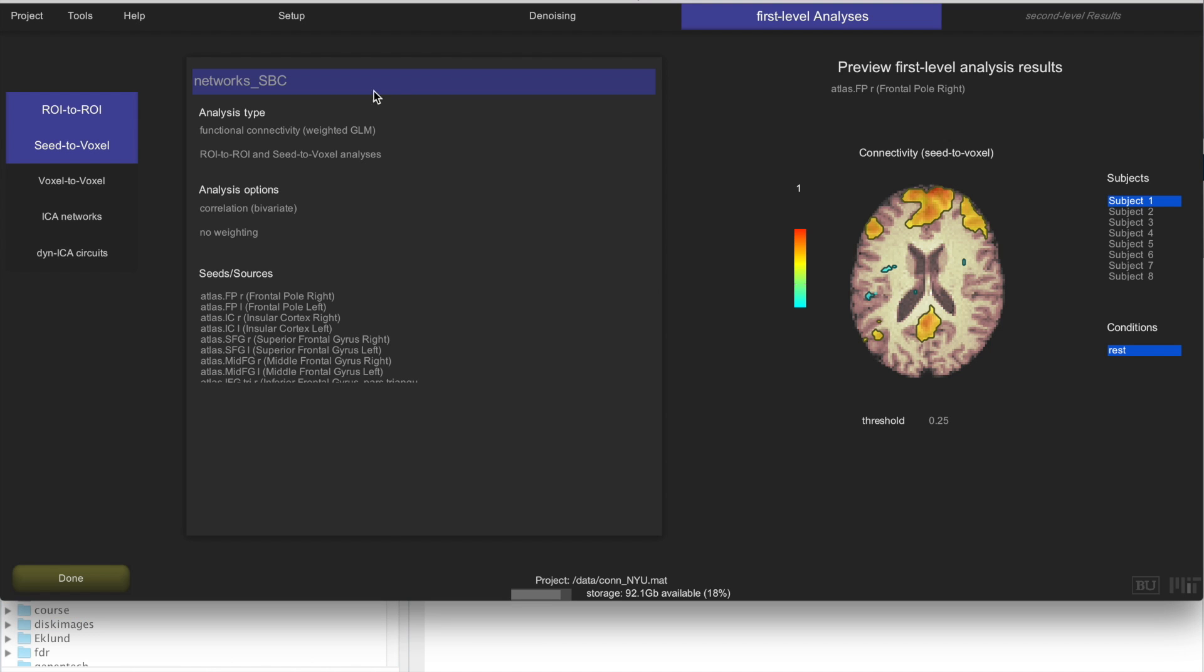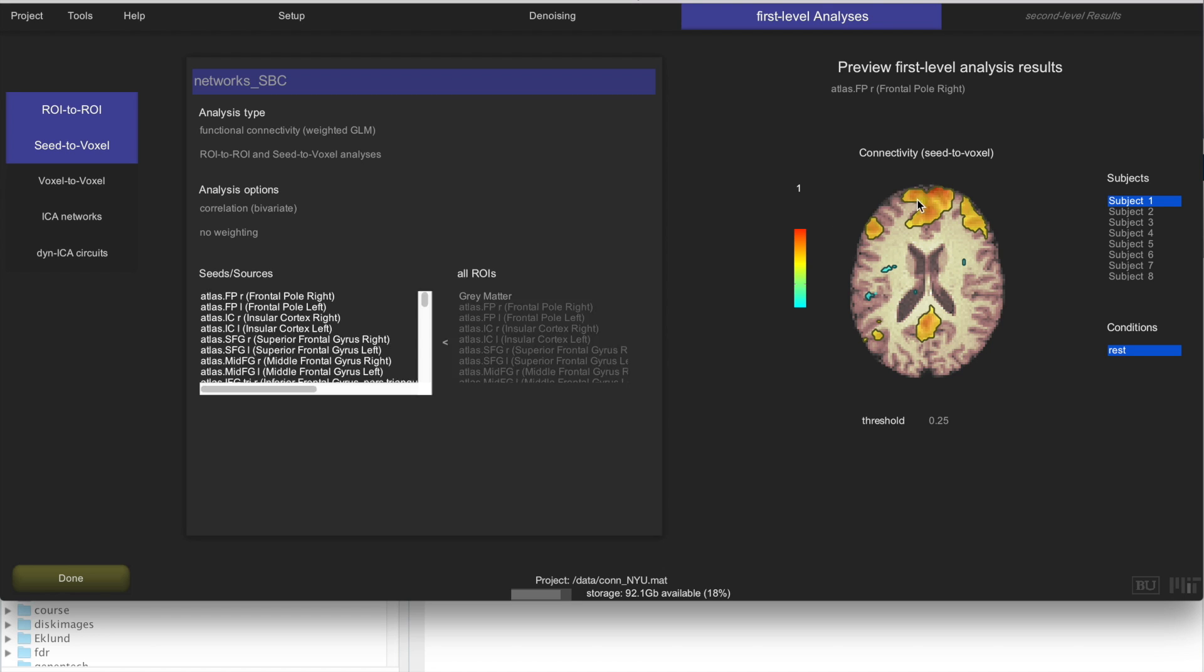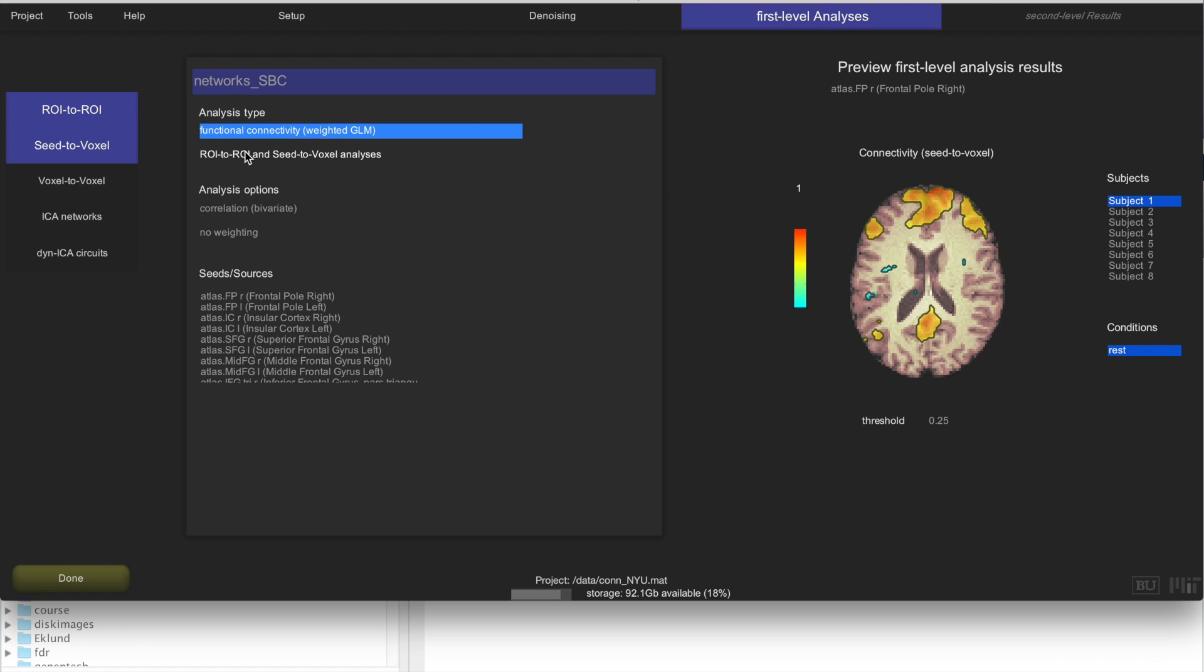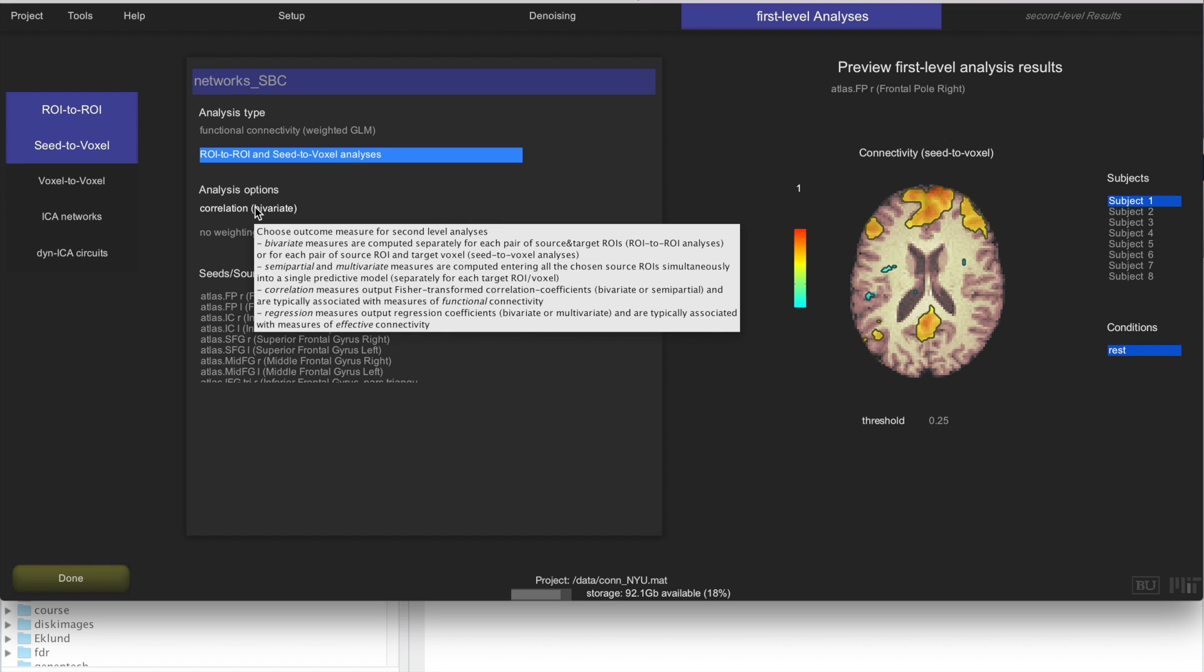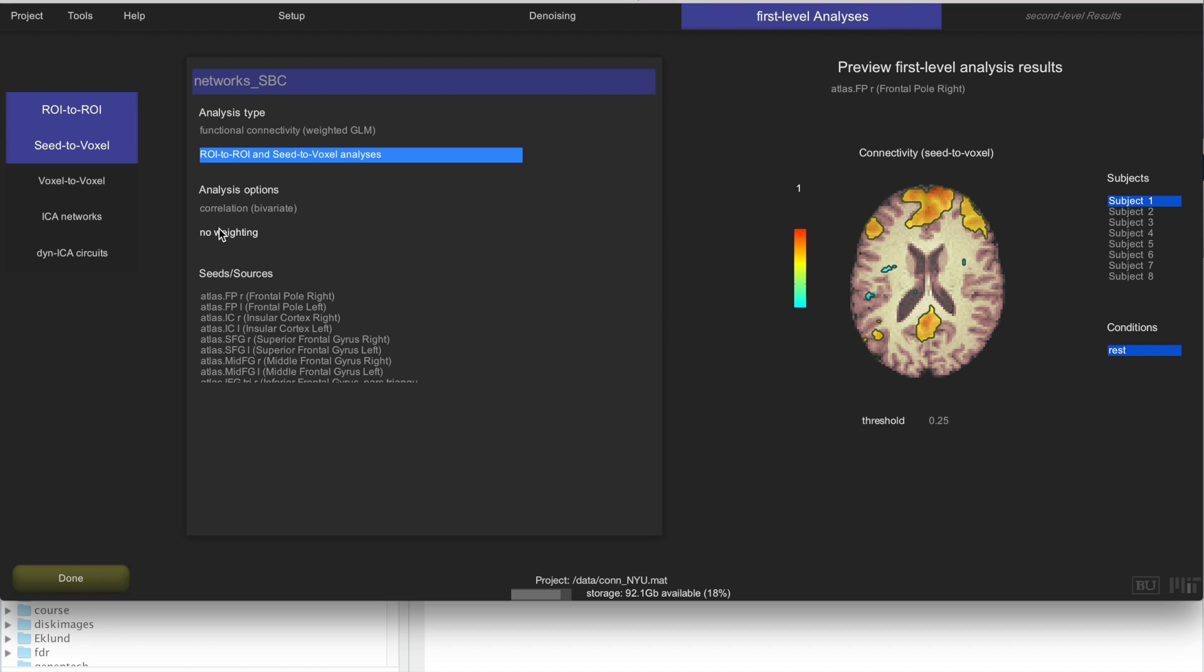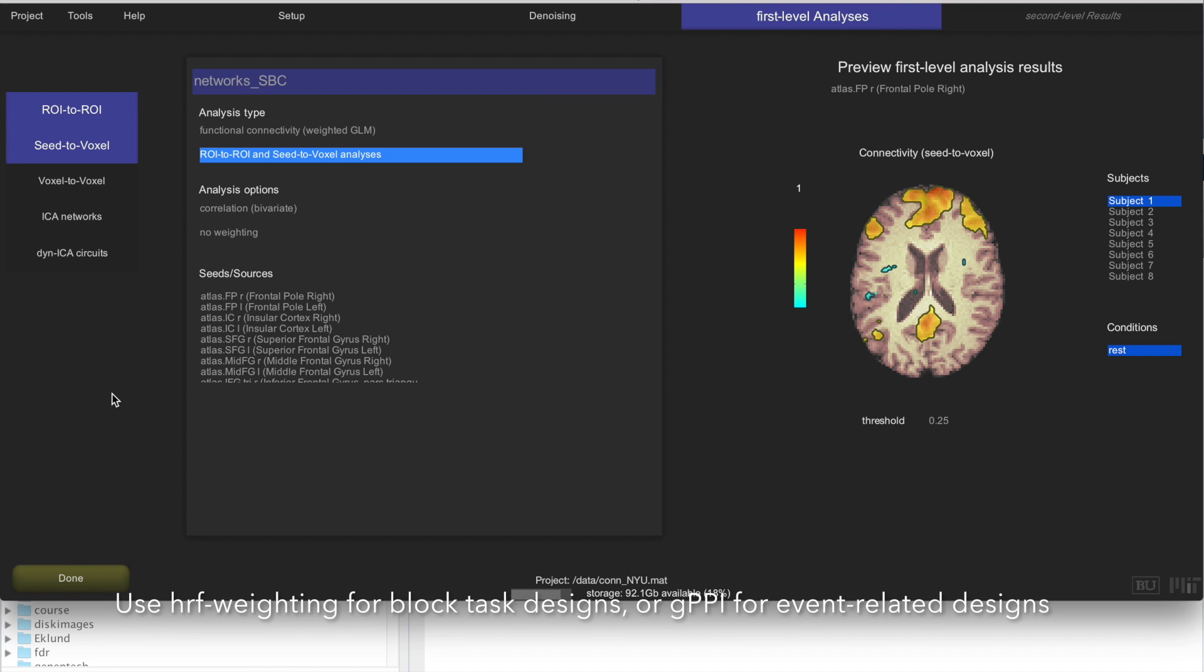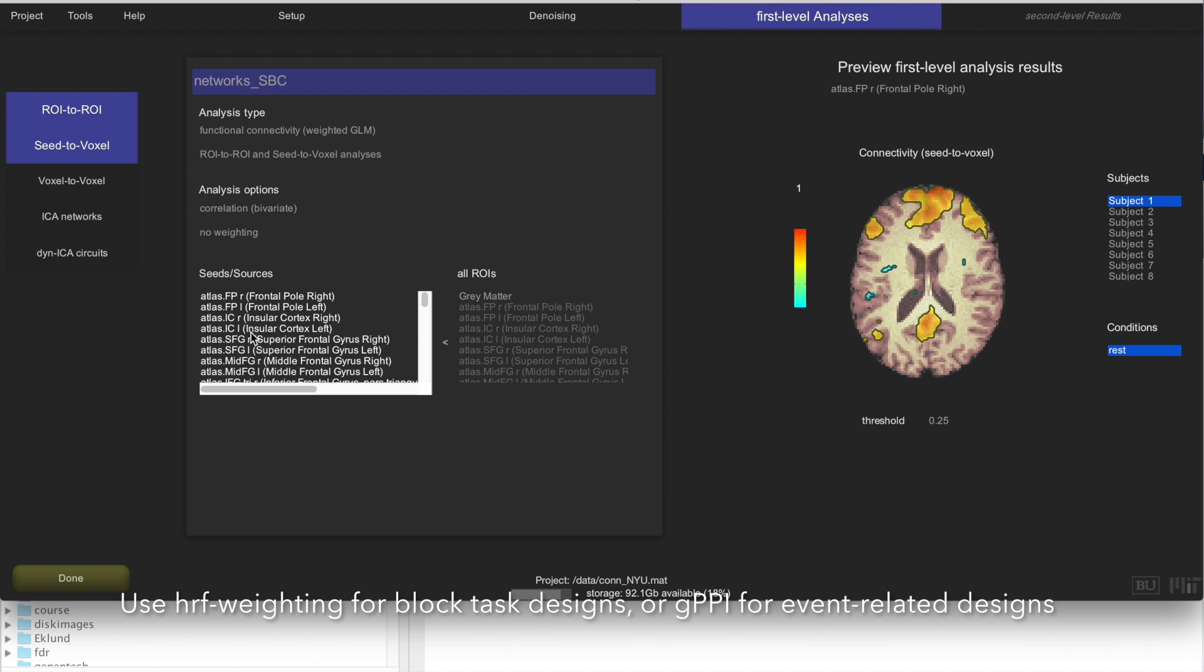And now this is where we define the type of analysis that we want to run and here we are going to be looking at the results in real-time. We are going to use the functional connectivity weighted measure, and we are going to keep this to both ROI to ROI and seed-to-voxel analysis. These options are also fine. We are going to be looking at correlation bivariate measures and we are not going to be using any weighting because this is just a pure resting state.